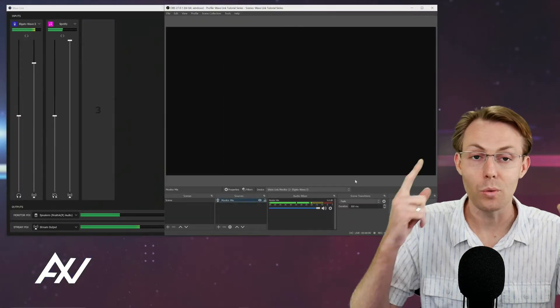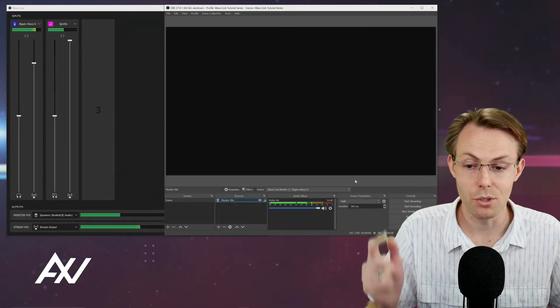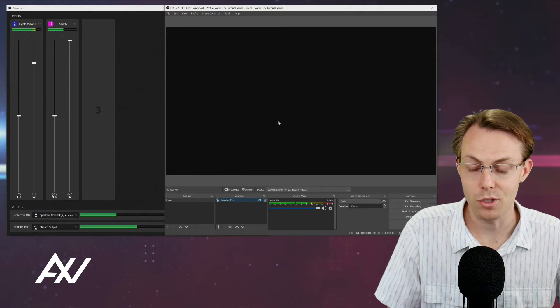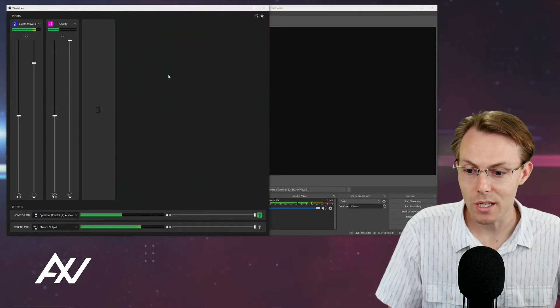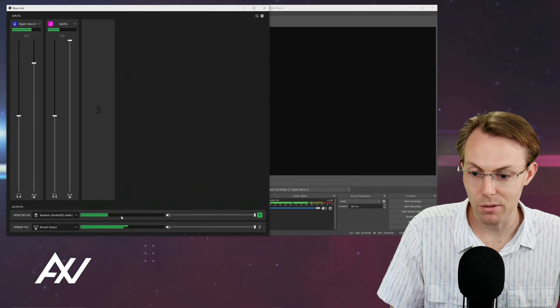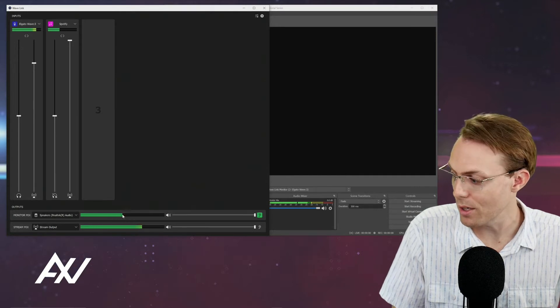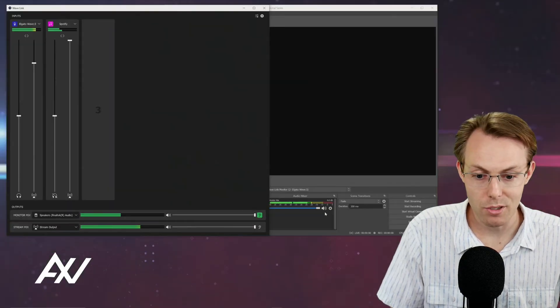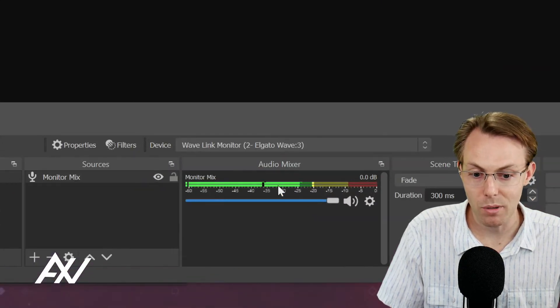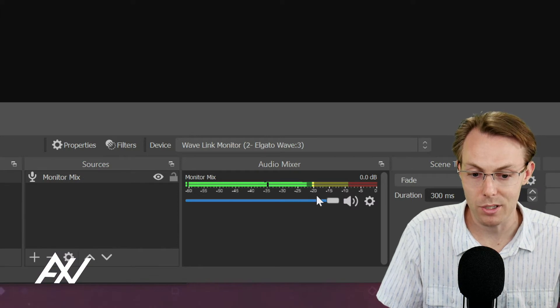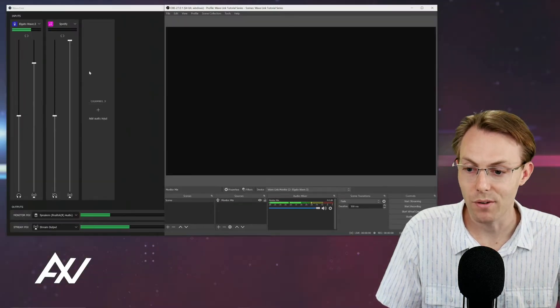It only pulls in what you hear through your monitors, through your headphones, which is really great. As you can see the volume levels here on my monitor mix, it's about halfway through here on the volume, and as you can see only that mix is coming through in OBS right here. Really cool stuff.